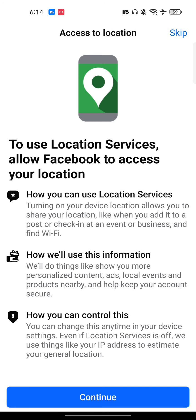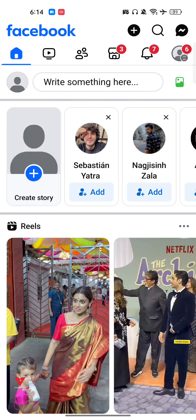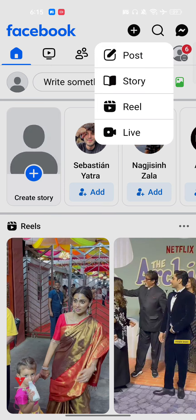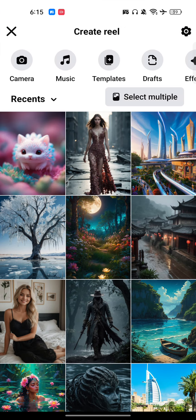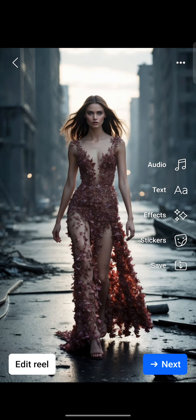Once we are here, we have to go and click on upload a video. Let's go to the plus icon and upload a reel.